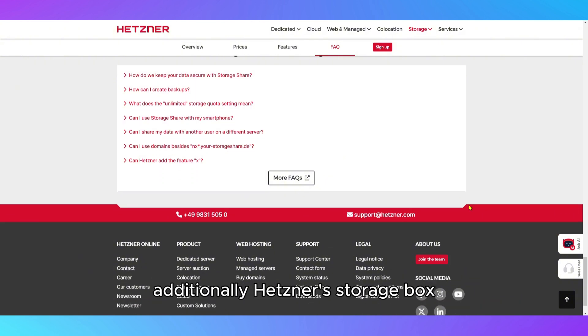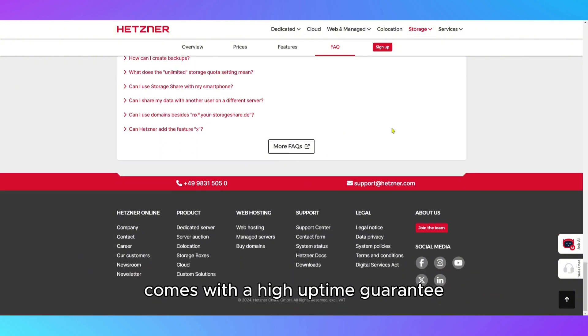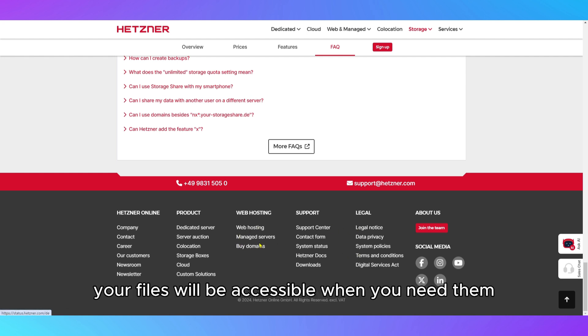Additionally, Hetzner's StorageBox comes with a high uptime guarantee, meaning your files will be accessible when you need them.